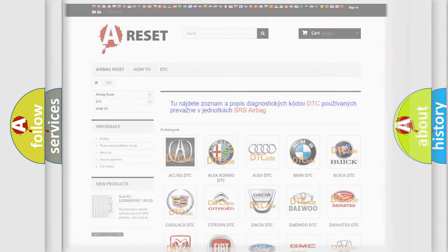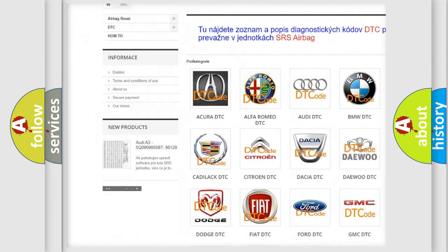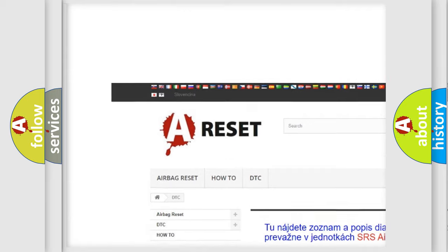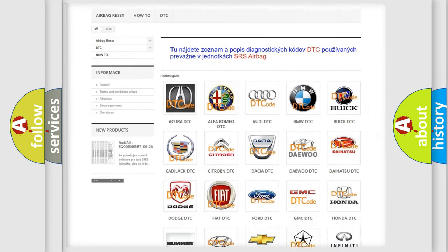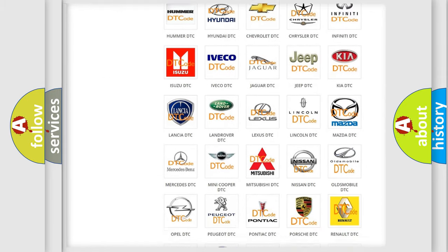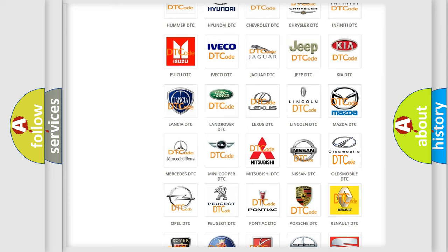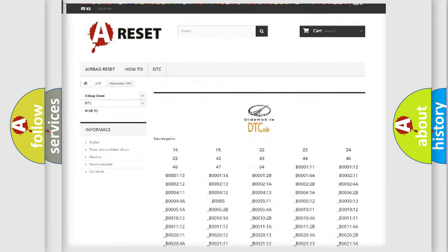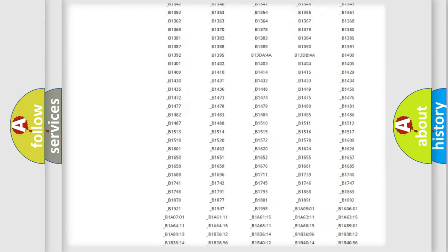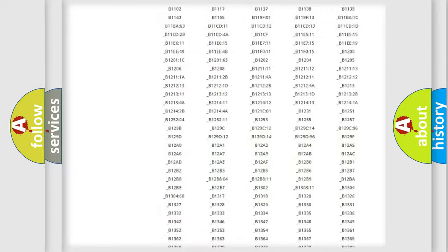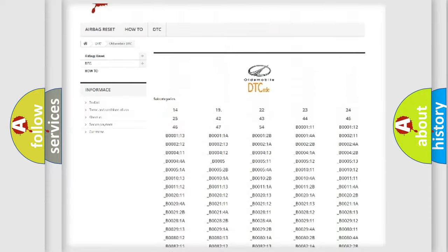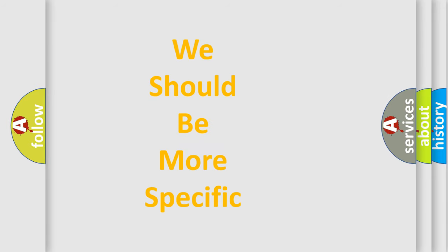Our website airbagreset.sk produces useful videos for you. You do not have to go through the OBD2 protocol anymore to know how to troubleshoot any car breakdown. You will find all the diagnostic codes that can be diagnosed in a car, including Oldsmobile vehicles, and also many other useful things. The following demonstration will help you look into the world of software for car control units.